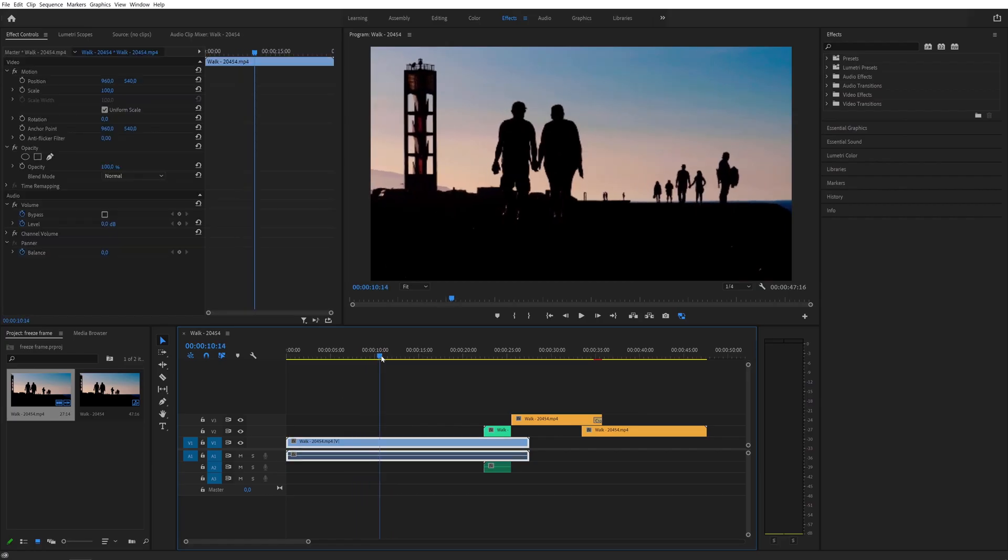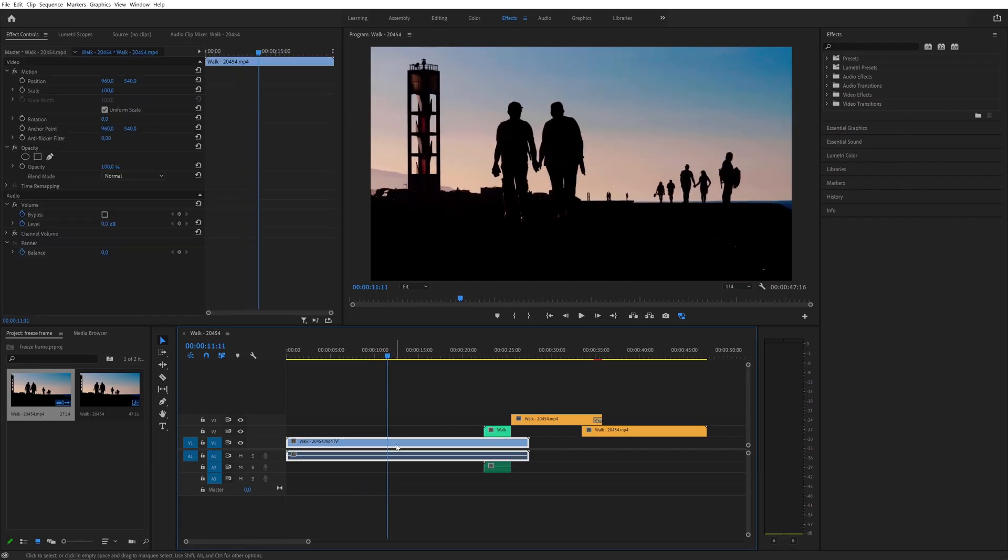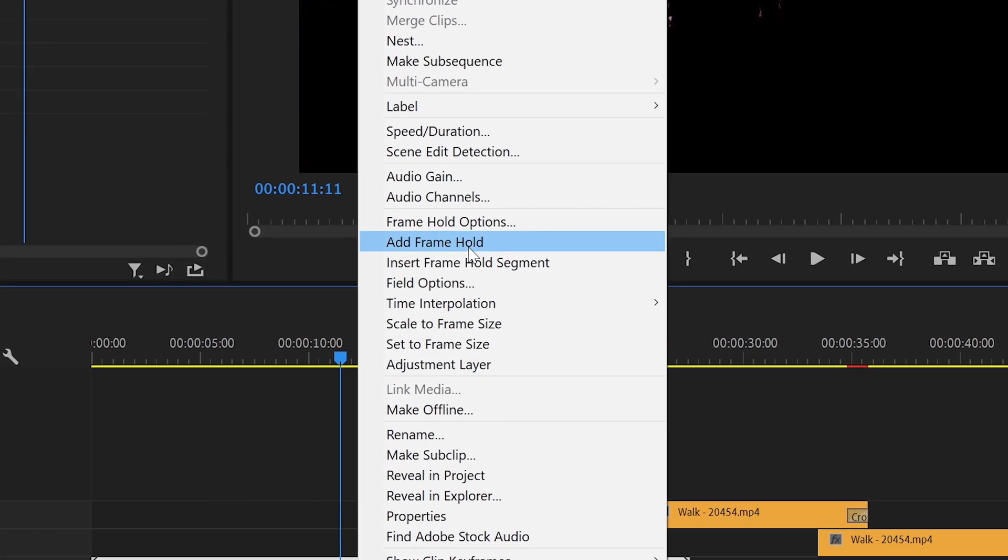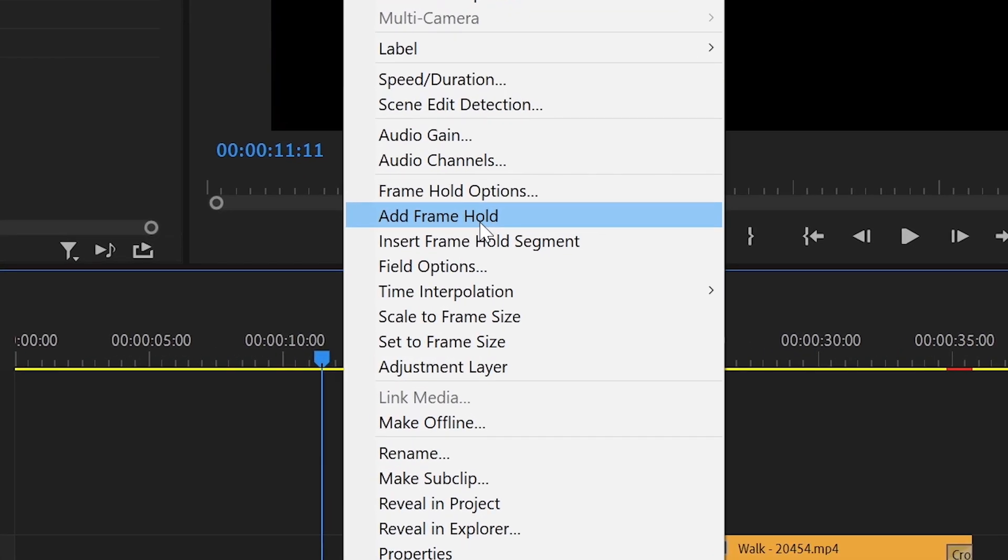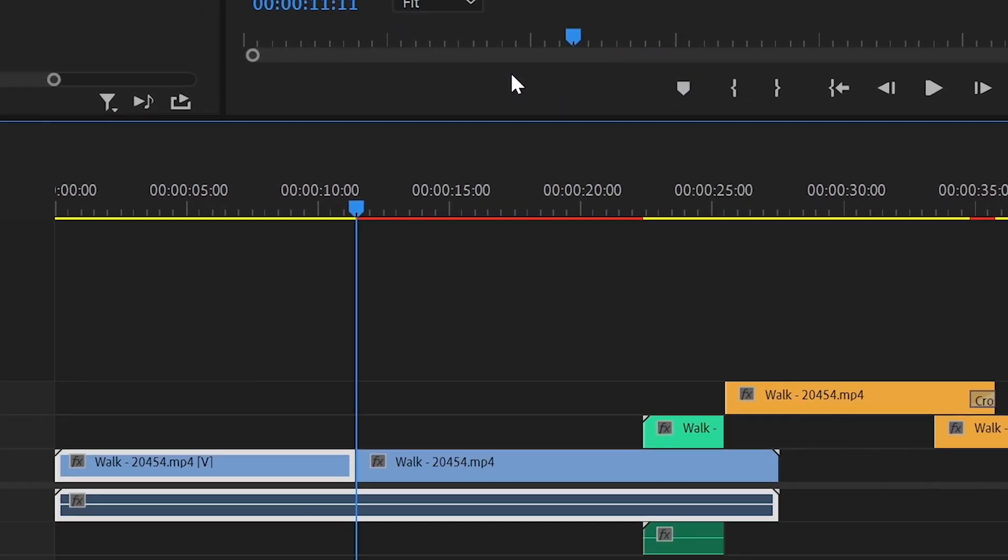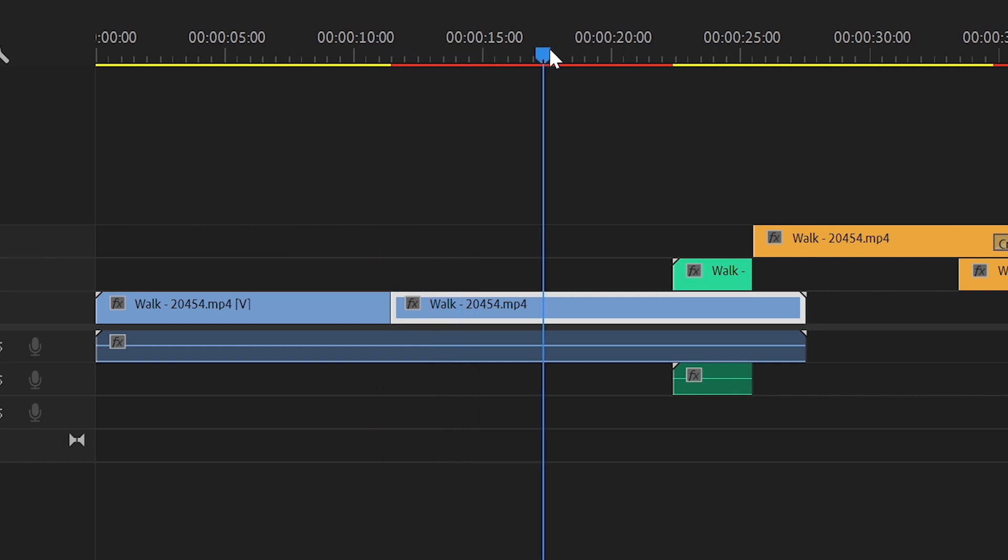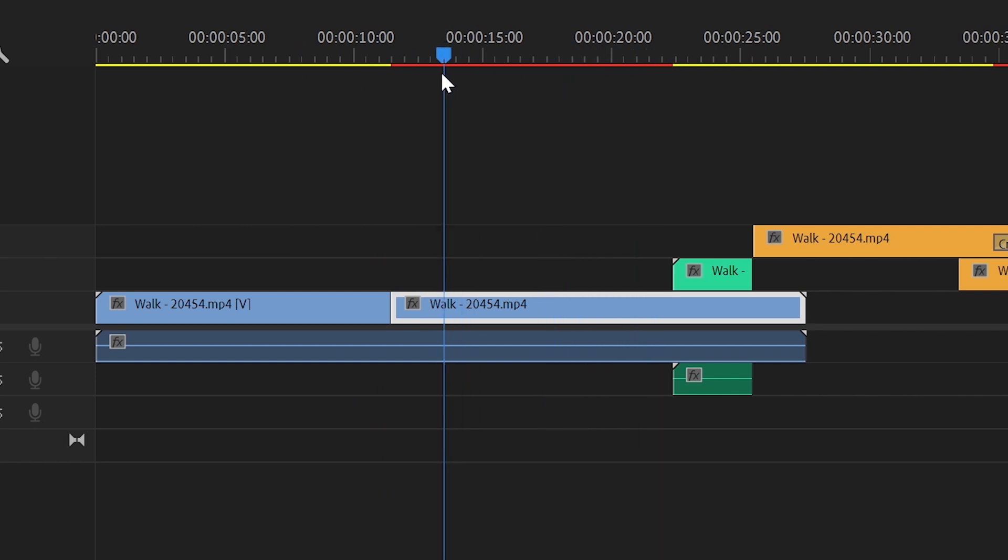The second method is to select a place which you want to freeze, right click and select the freeze frame option. This will split your clip into two parts. The second part will be your freeze frame.